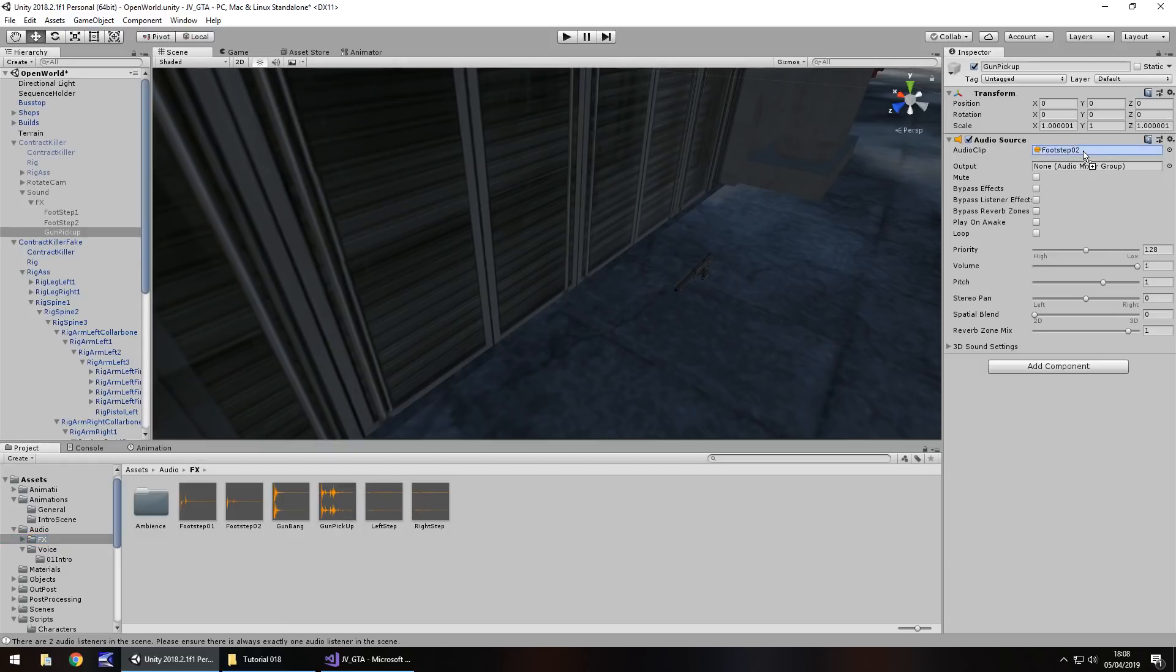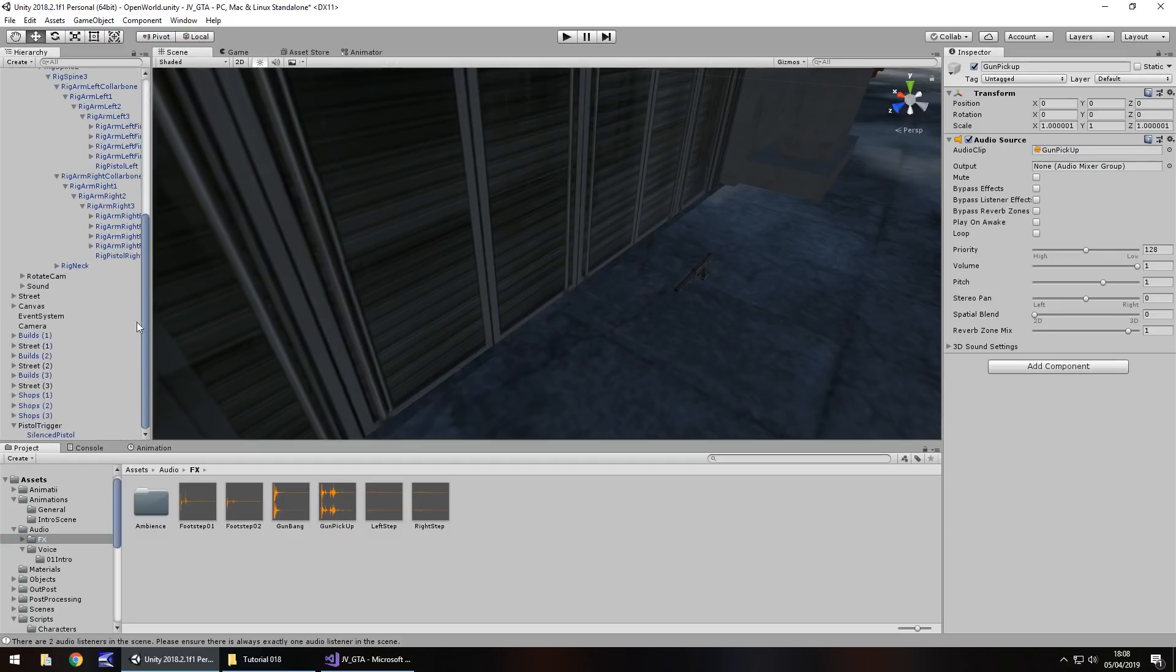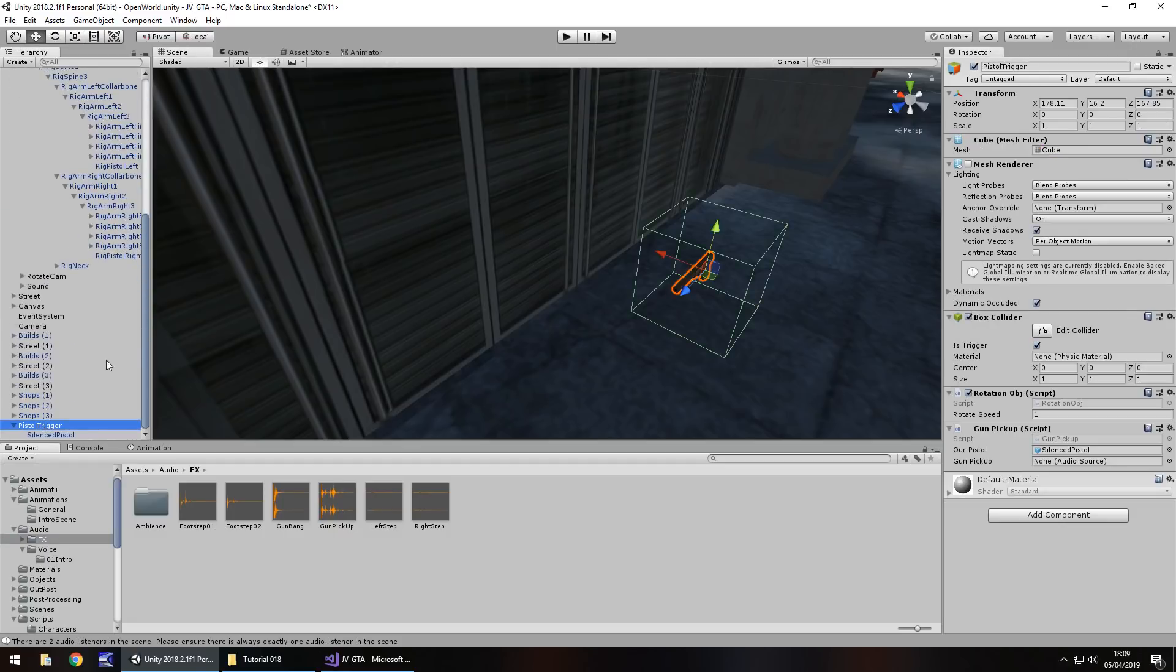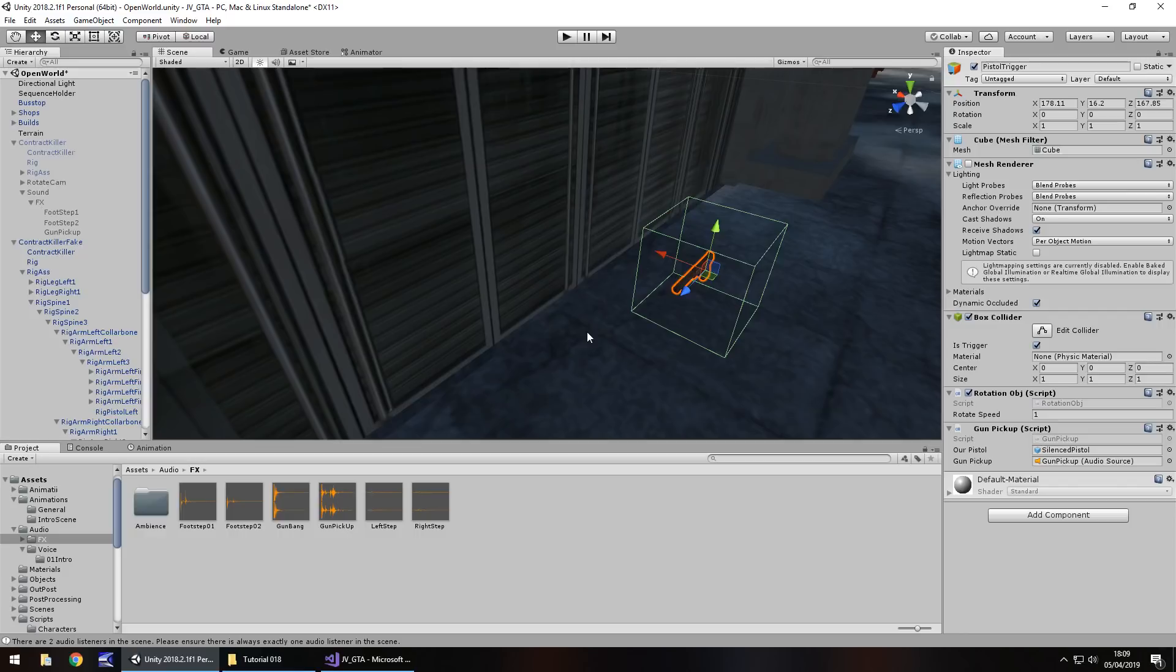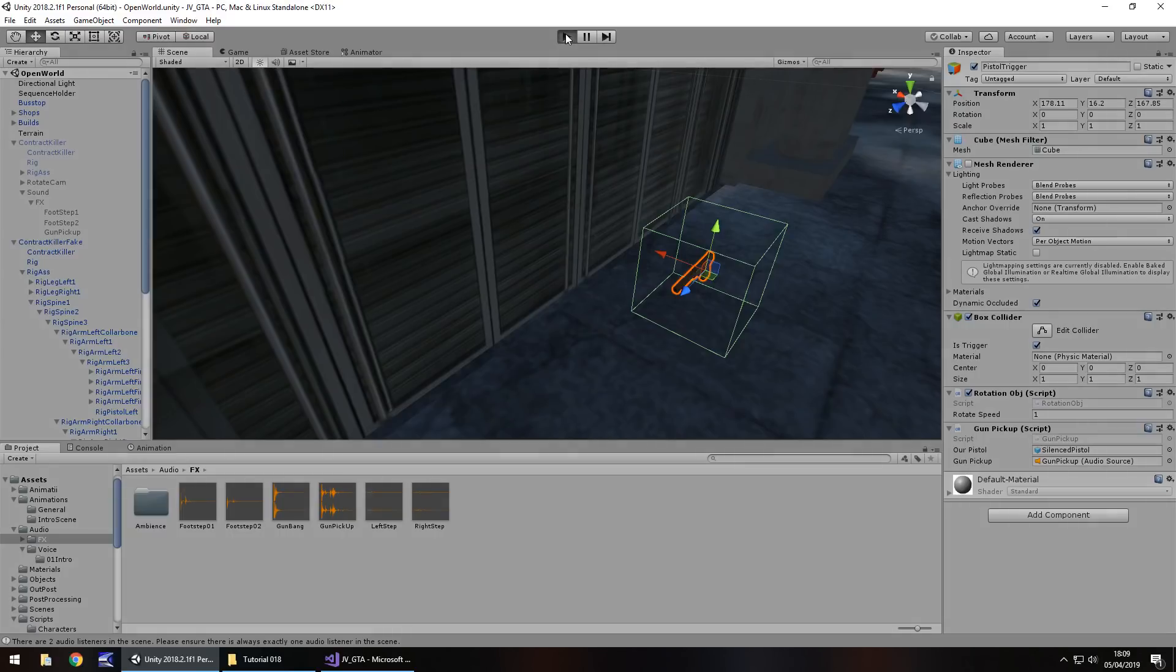So off we go back to our pistol trigger, and add in that sound effect to there. So logically we should be able to see this gun rotating quite nicely when we start, and we should be able to pick it up and the gun will appear in our hand. So I'm going to save my scene there, and then let's try this out. So let's press play, and see if everything works.